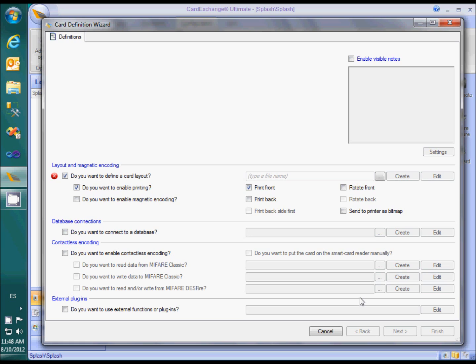The left side of the first wizard page lists a series of questions that can be answered by checking or unchecking a checkbox. The first question is: do you want to define a card layout? It is checked by default and we will leave it like that. The second question is: do you want to enable magnetic encoding? I will leave that box unselected. How magnetic encoding works will be the subject of another video. The third question is: do you want to connect to a database? As we want to connect to the Excel file I created previously, I will check that option.